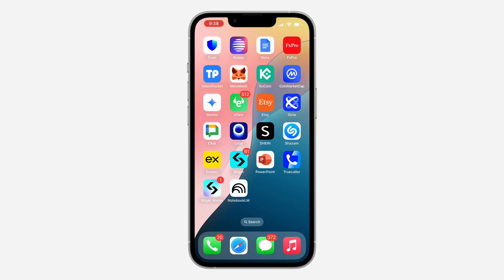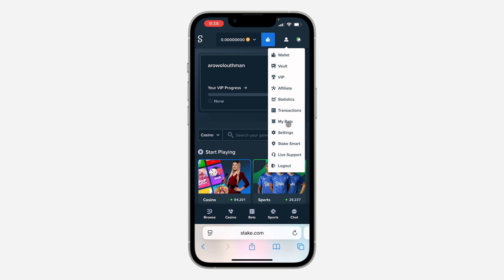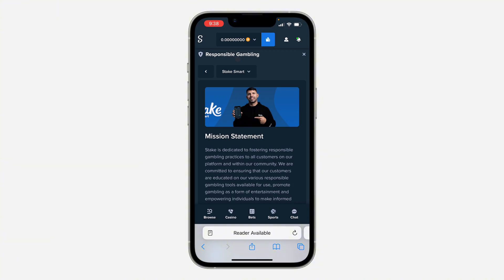If you are still logged into your account and you want to change your password, just open the app or the website and click on the profile icon at the top right. Once you click on it, head over to your settings, and in your settings click on General.